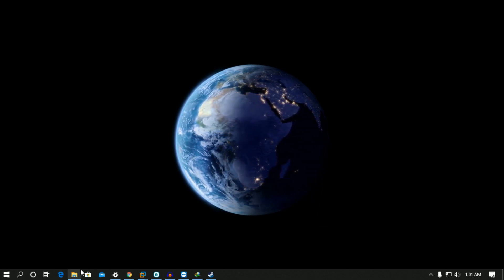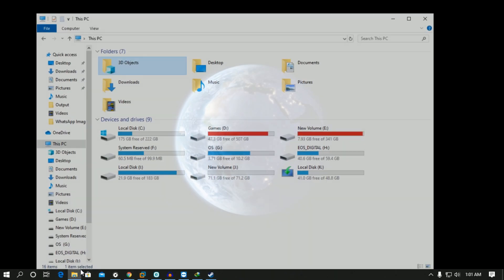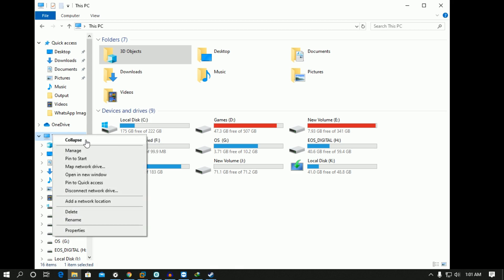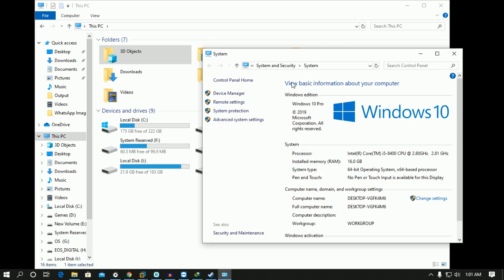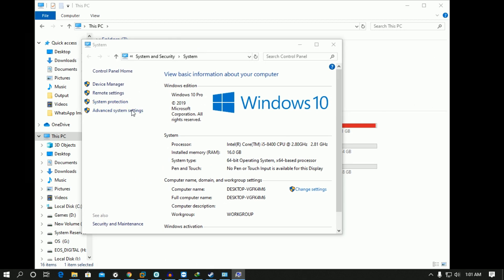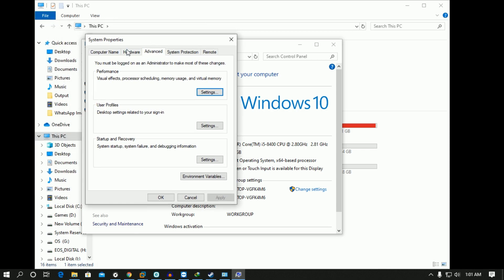First, what you have to do is open My Computer. Once you have opened it, right-click on 'This PC' and go to Properties. Once you have opened Properties, click on Advanced System Settings.